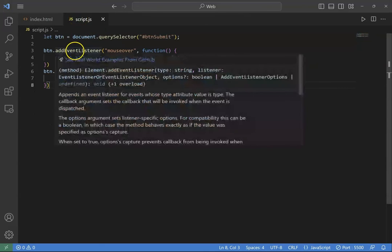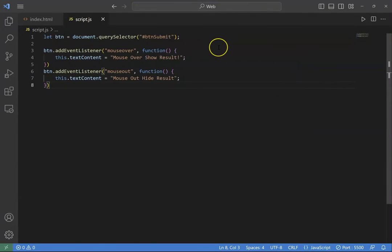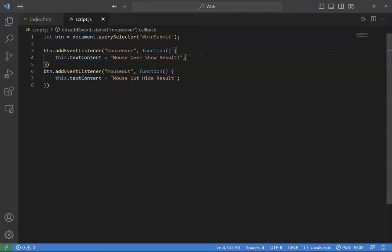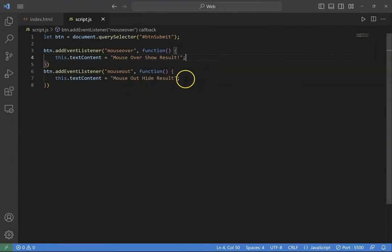Here's the addEventListener. The event type is mouseover, and the function will change the text content to mouseover show result. When we move the mouse away from this button, we change it to mouseout hide result.